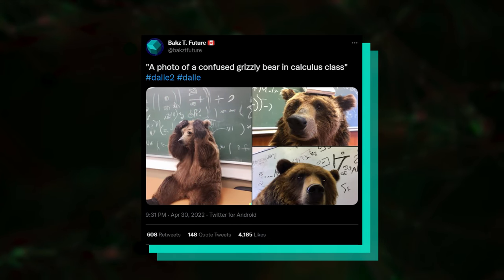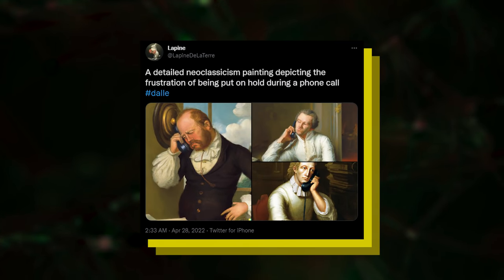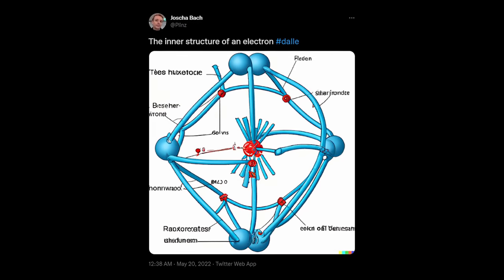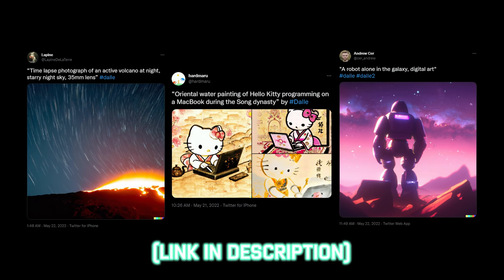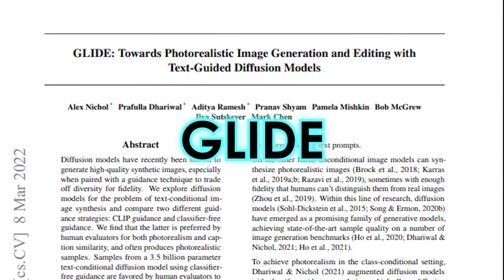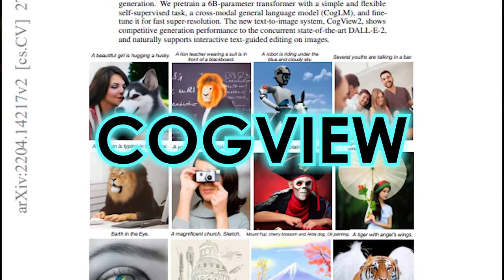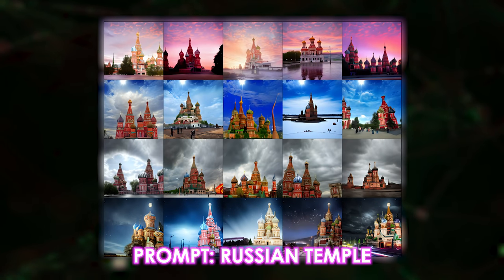A photo of a confused grizzly bear in calculus class. A detailed neoclassicism painting depicting the frustration of being put on hold during a phone call. Olive oil and vinegar drizzled on a plate in the shape of the solar system. Golden retriever riding in a hot air balloon. A cute white long-haired anime fox girl in a forest. It just gets better and better and better. You can never get sick of looking at these results, and amazingly, OpenAI is also providing people with early access if you sign up right now. While there are also many others like Glide, which uses classifier-free guidance diffusion, CogView — a Chinese version of DALL-E — and Ru-DALL-E — a Russian version of DALL-E — they were nowhere near close to imitating what the original can do.